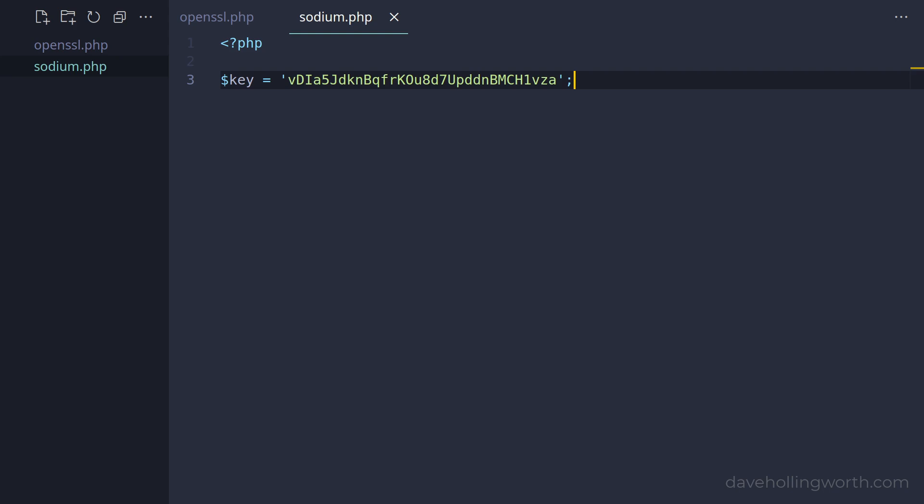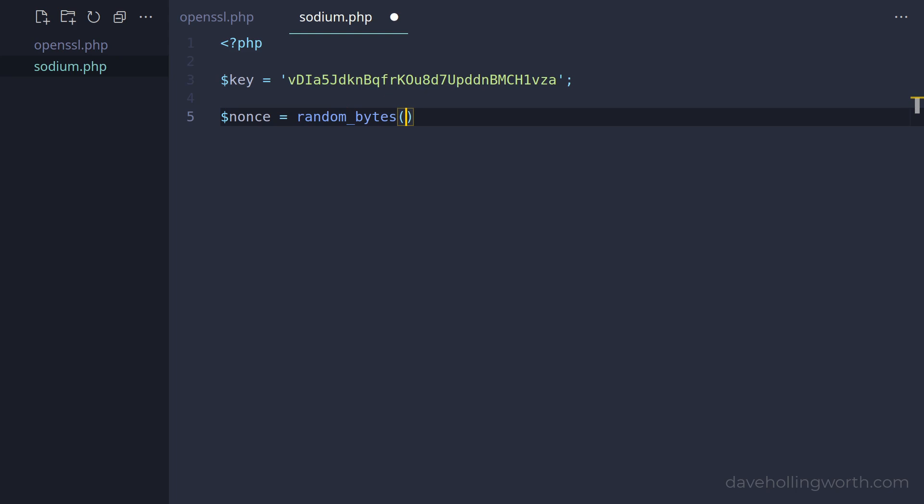Then we need a unique value, just like the IV we generated for OpenSSL. For this library, however, it's referred to as a nonce, short for a number used just once. We can generate this using the random bytes function, passing in the sodium crypto secret box nonce bytes constant to get the correct number of bytes. As with OpenSSL, this is a byte string, and needs to be stored along with the ciphertext. If you're storing it in a database like MySQL, it needs to be a binary type field and not a text field.